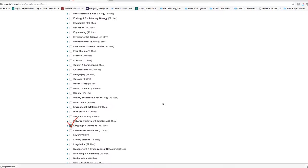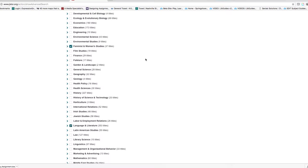Now depending on what you're looking for, you may want to choose some other disciplines here, perhaps feminist and women's studies would be helpful if you're researching something like gender.